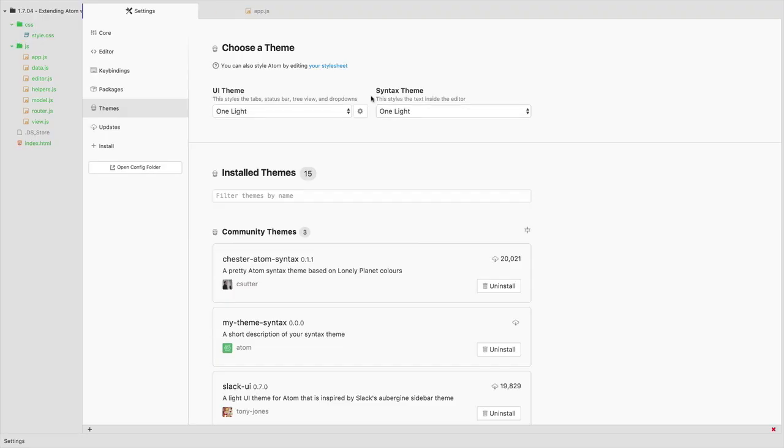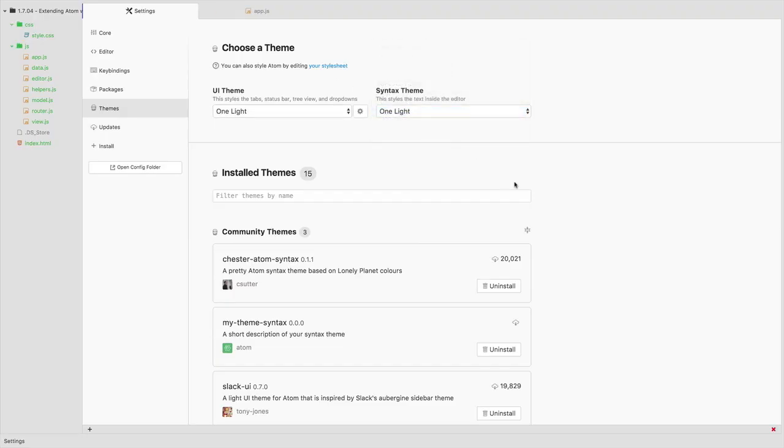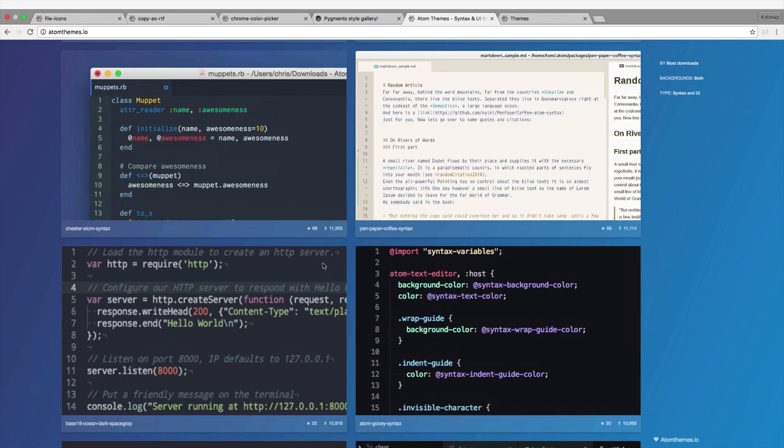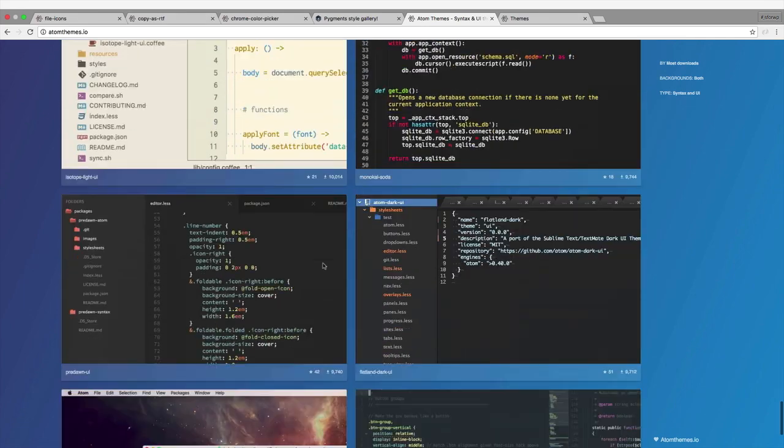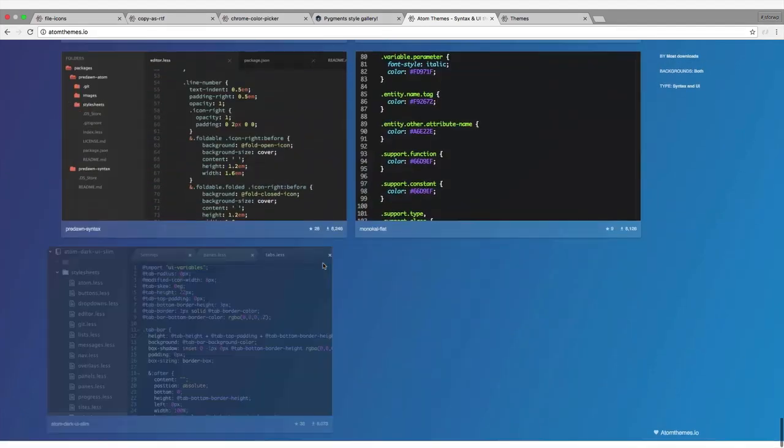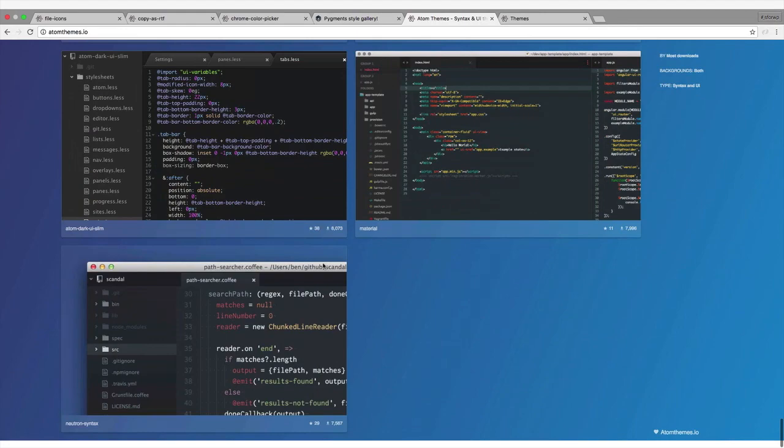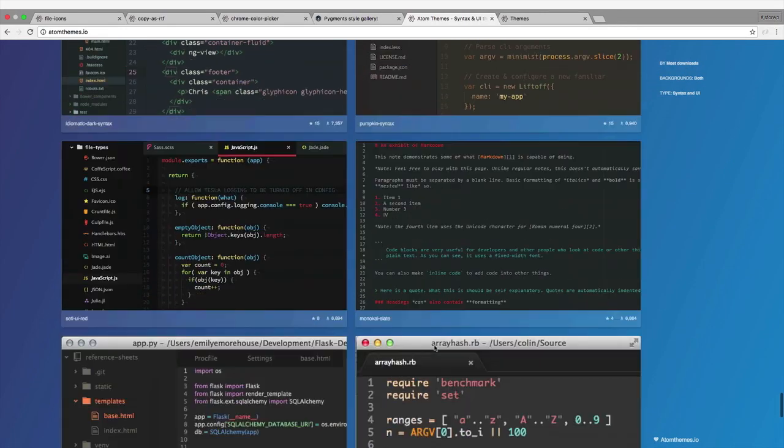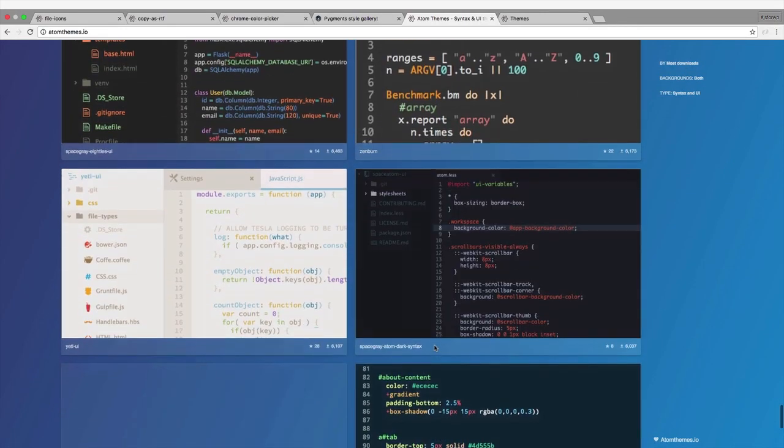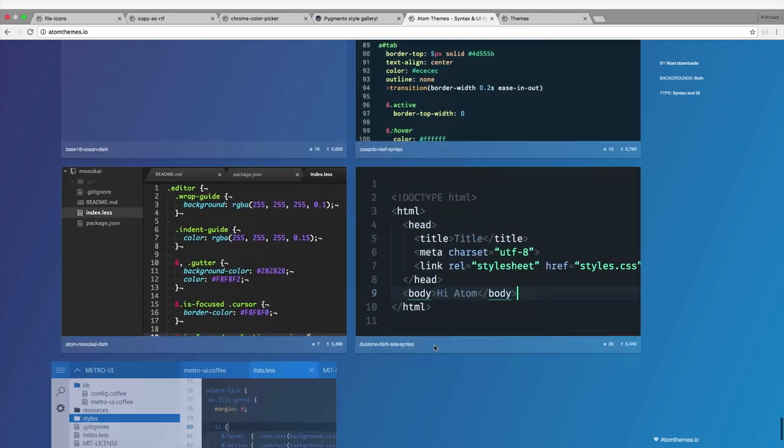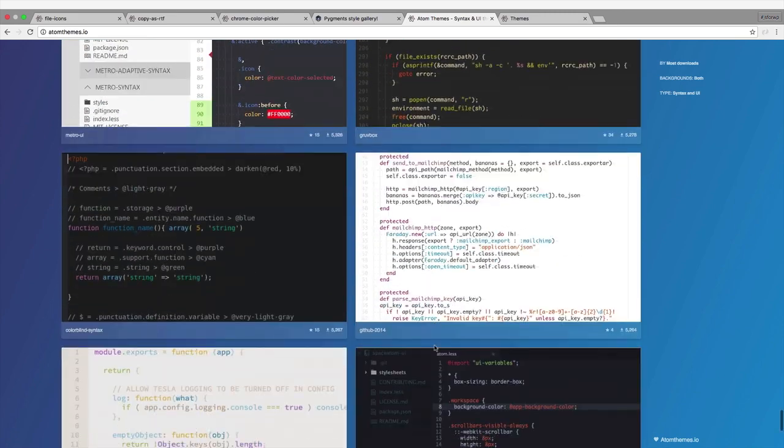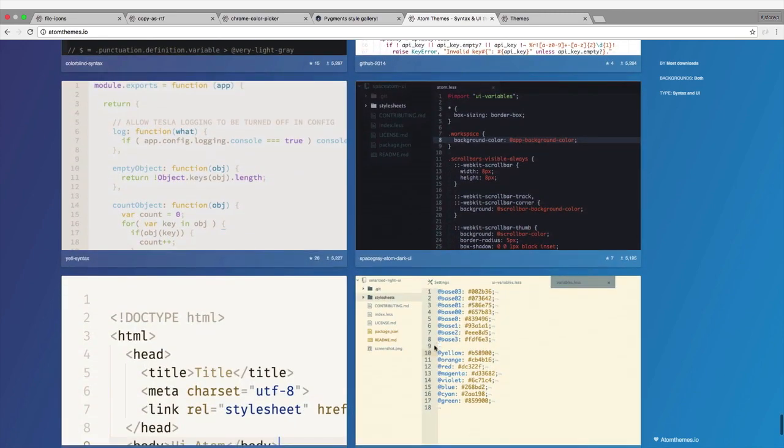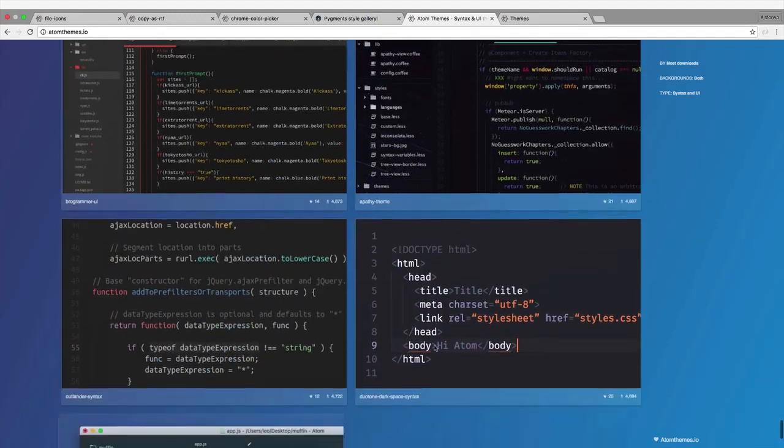I'm going to switch back to the one light, which is what I've been using mostly in this course. And as I said, you're going to want to take some time looking through the themes and picking out some that you like. There's tons and tons out there so you could filter by different categories or just browse away and really take the time to look through the different themes and find some that suit different moods.